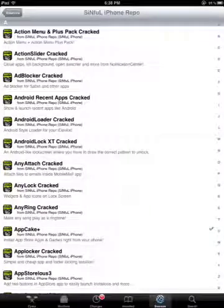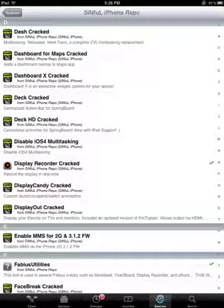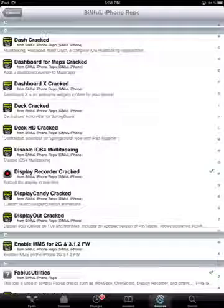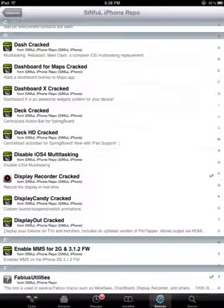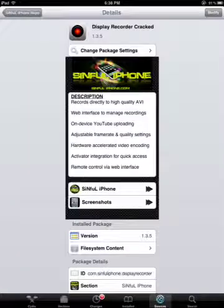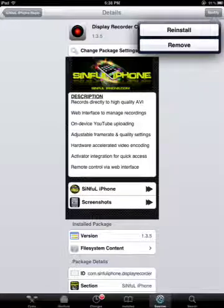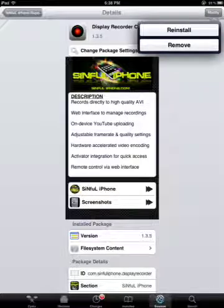After that you are going to go down to this, press on it. You are going to say install instead of modify, but I already have it so I am not going to do it.